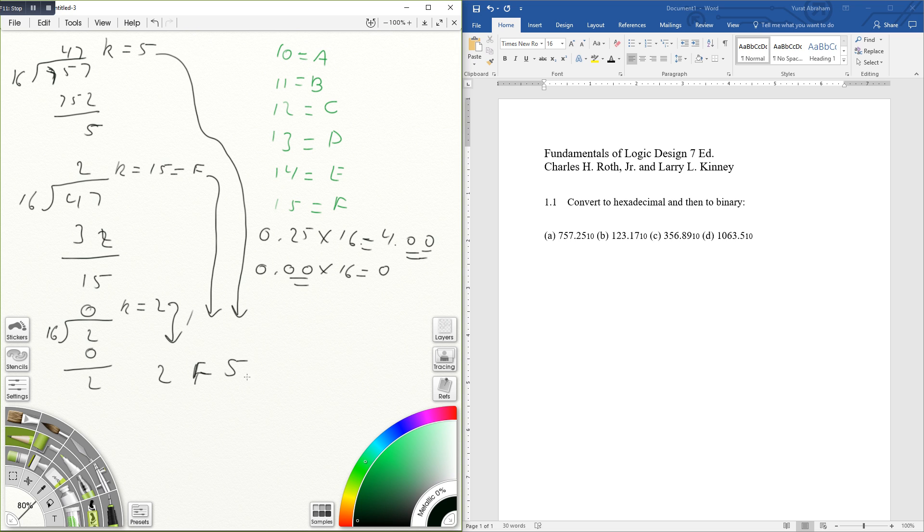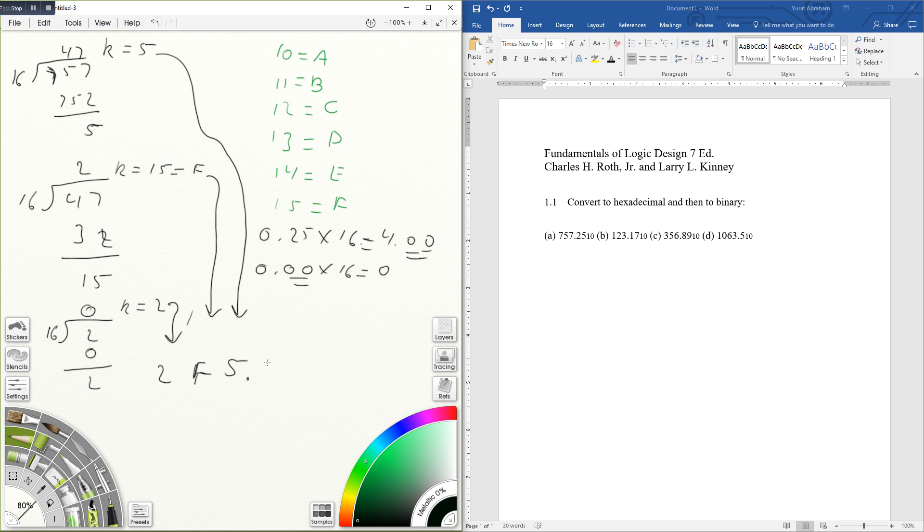And of course, after this I'm going to get 0 again, so hence I'll stop here. So now I'm going to write this down next to this one, but in the order I did it.